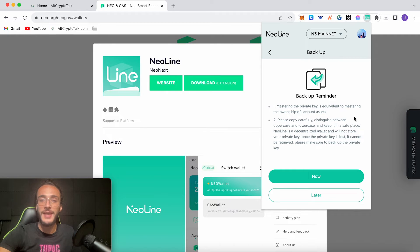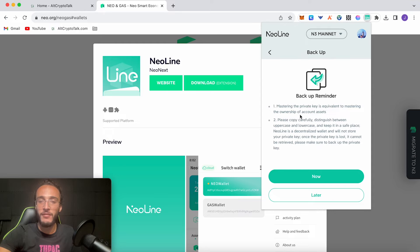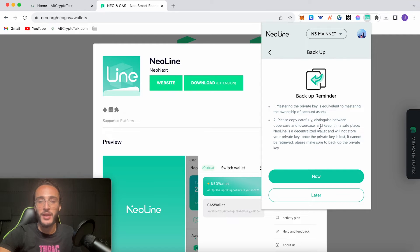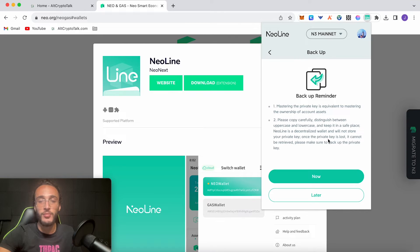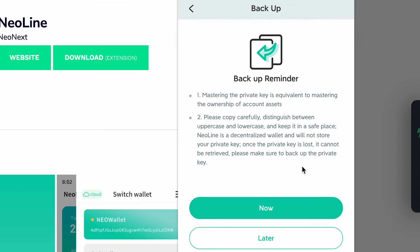Now this is the most important part of setting up any wallet, so please don't skip this. Mastering the private key is equivalent to mastering the ownership of account assets. Please copy carefully, distinguish between uppercase and lowercase, and keep it in a safe place. NEO Line is a decentralized wallet and will not store your private key. Once the private key is lost it cannot be retrieved, please make sure to back up the private key.